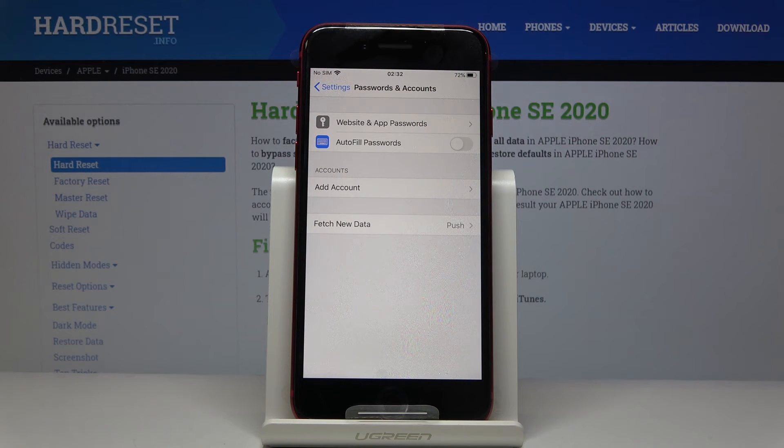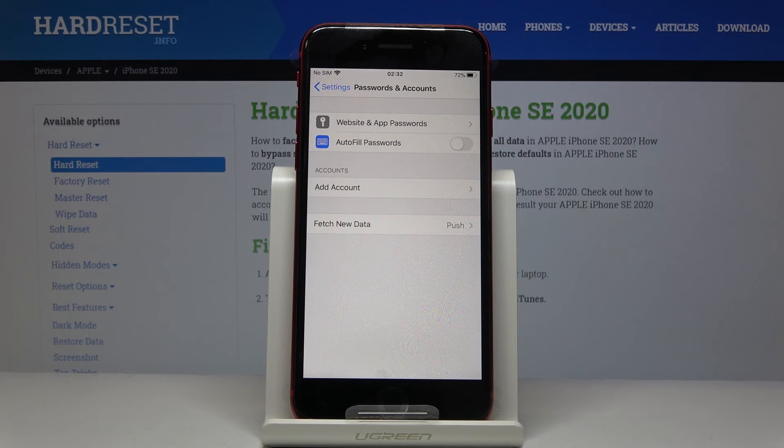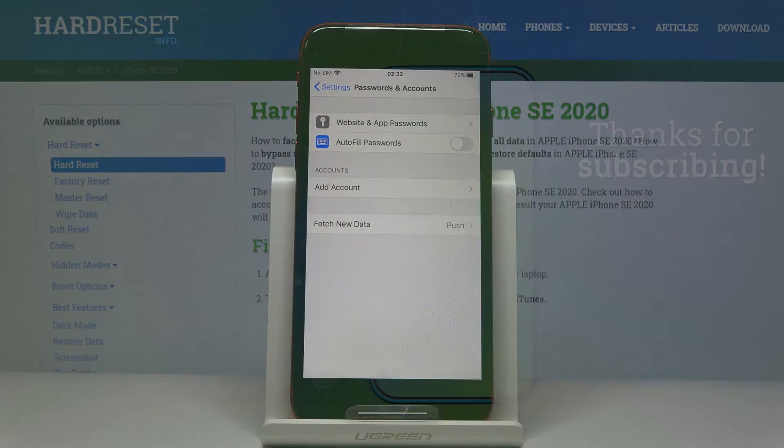That will be all — now you know how to add and remove a Google account. Thank you for watching. Please subscribe to our channel and leave a thumbs up.